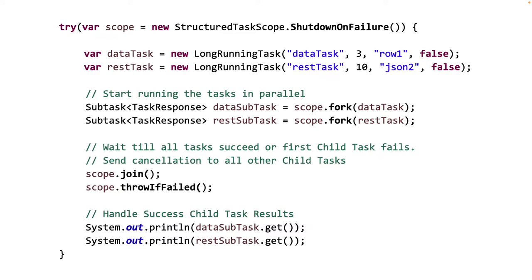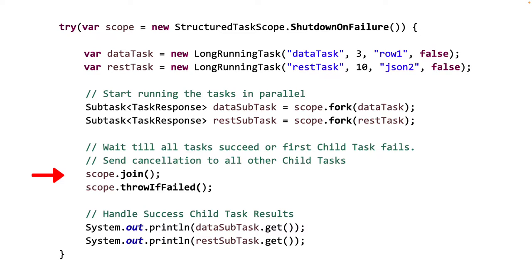Now we go forward and call the join method and the scope to wait till both the tasks are complete. But more importantly, in case one task fails, the join method will send a cancellation request automatically to all the other tasks and wait till they all are terminated. This is important because the cancellation request will make sure there are no unnecessary hanging tasks when the block exits.